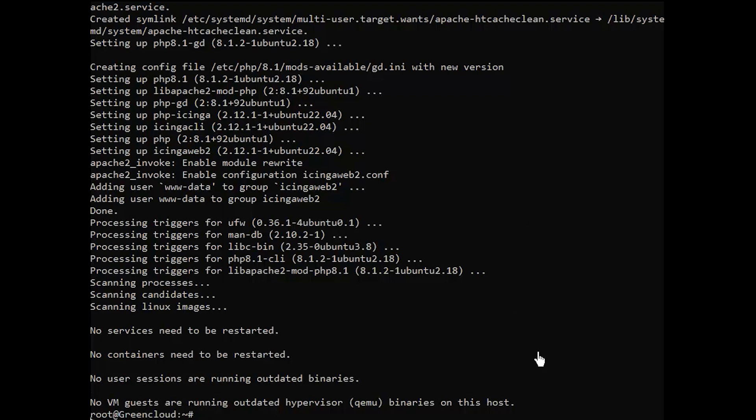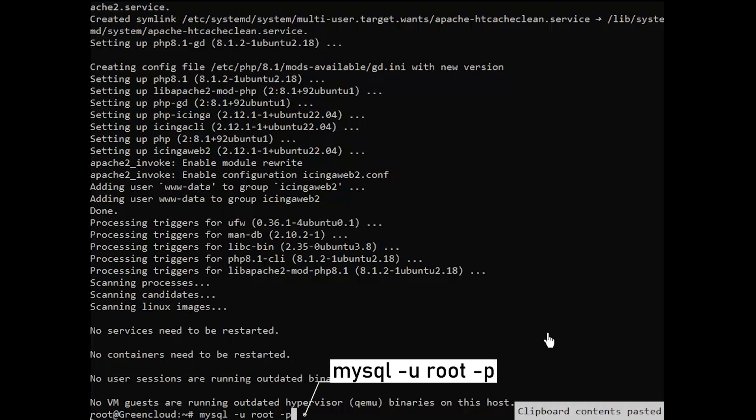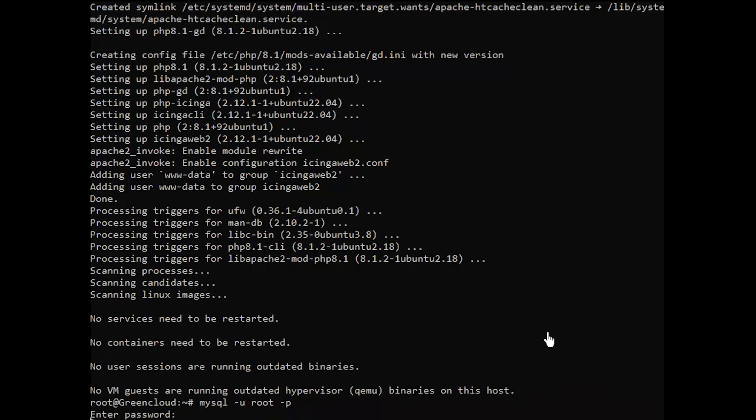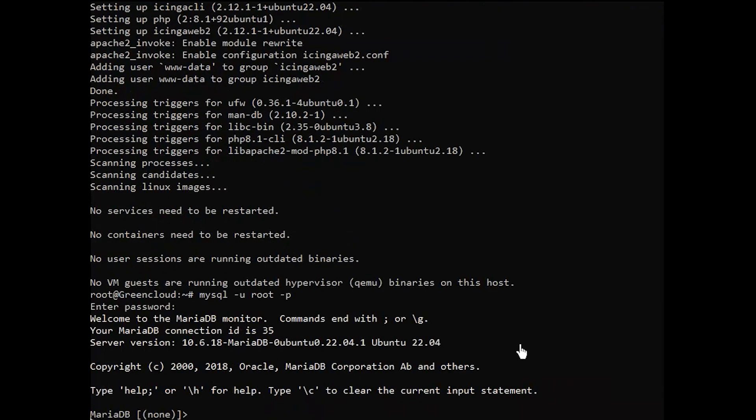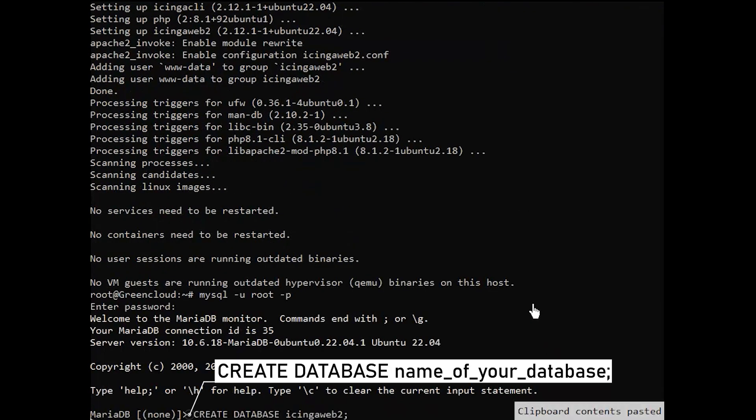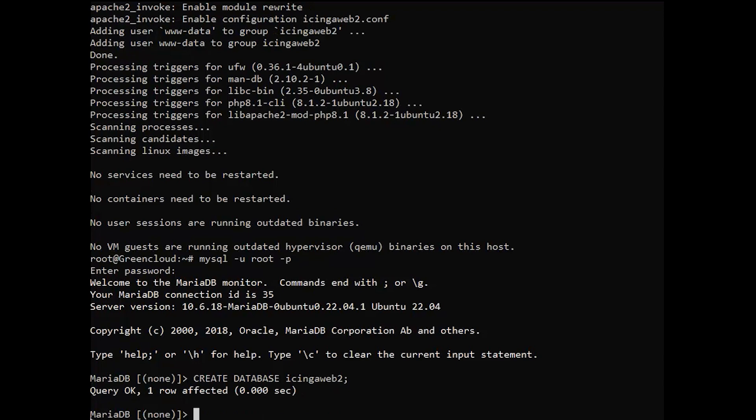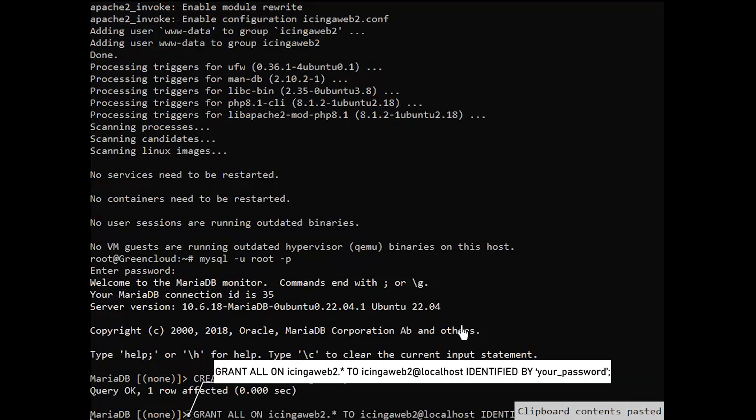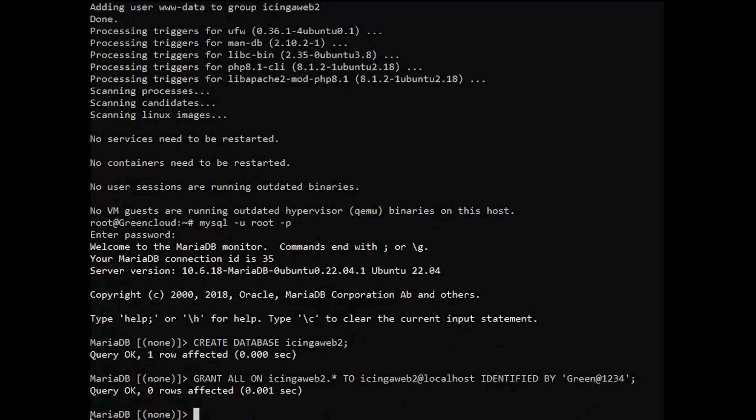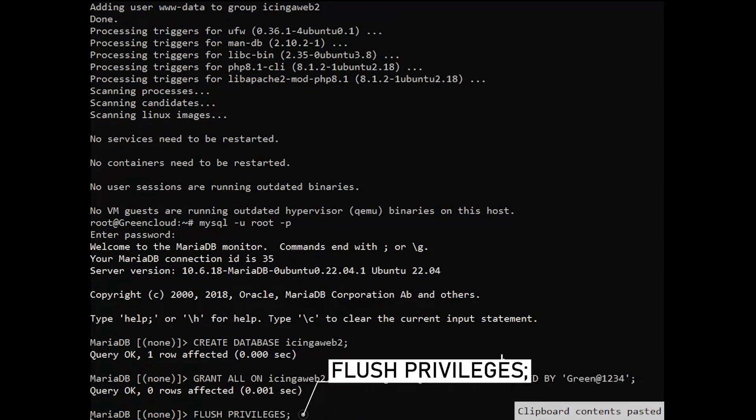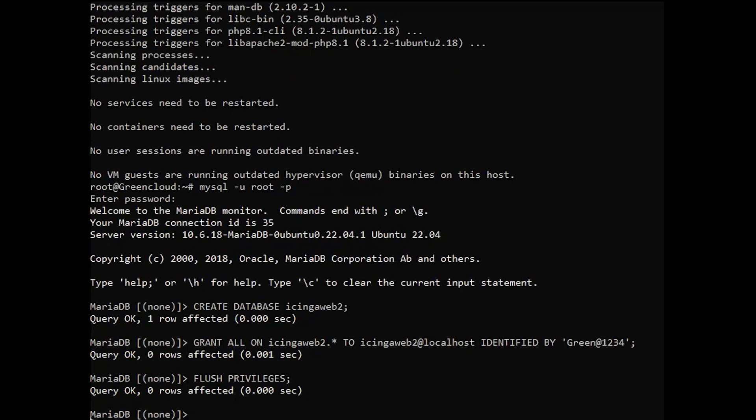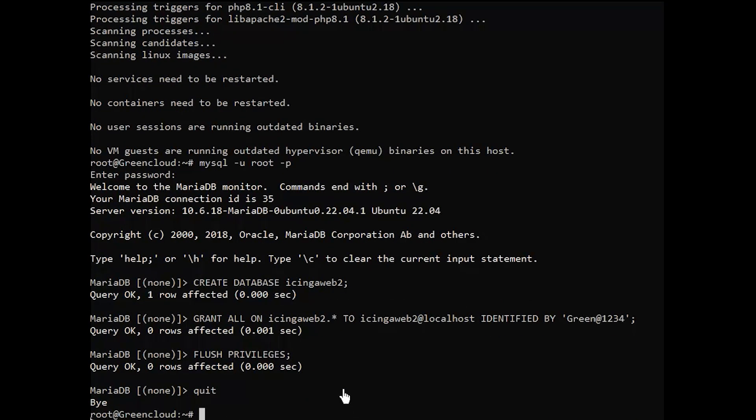To prepare for web setup, we will have to manually create a database and a database user. After you are done, we shall continue to set up Icinga Web 2.